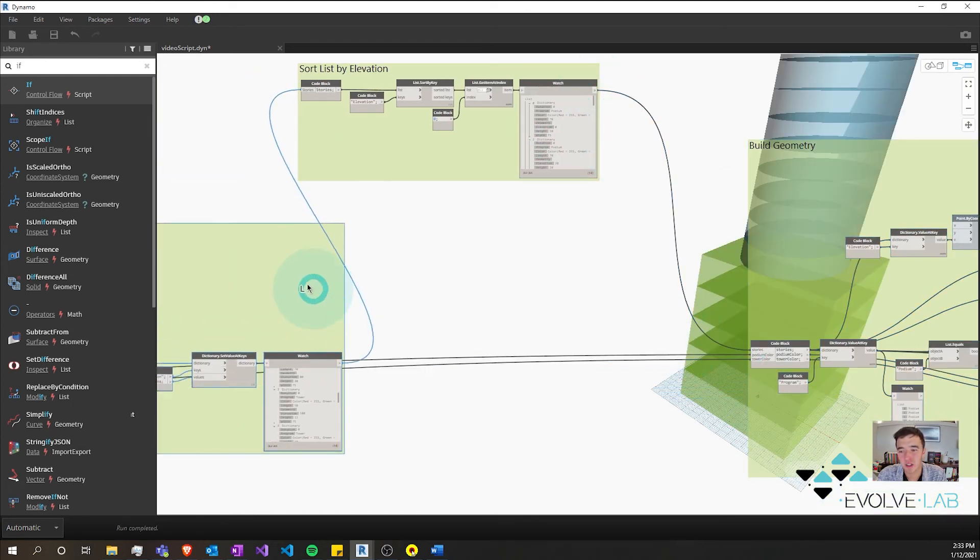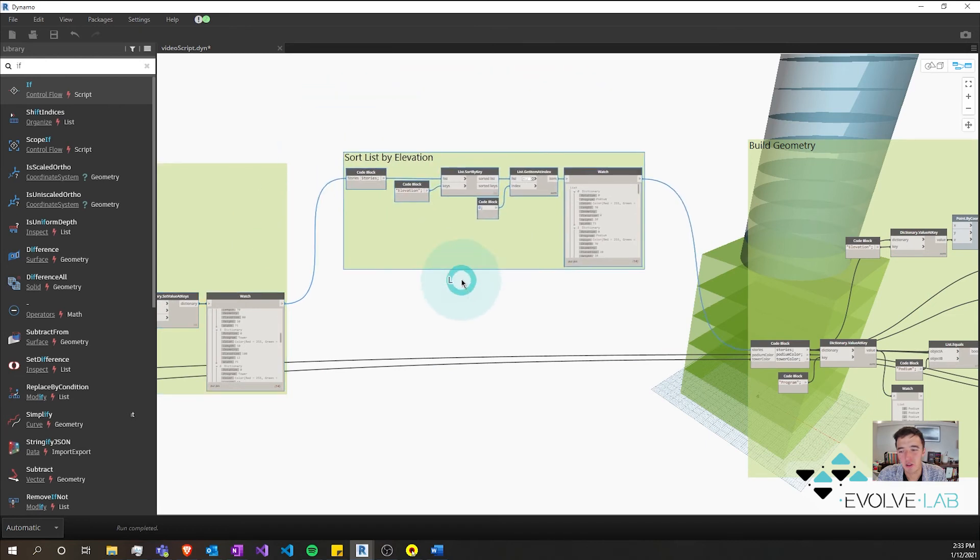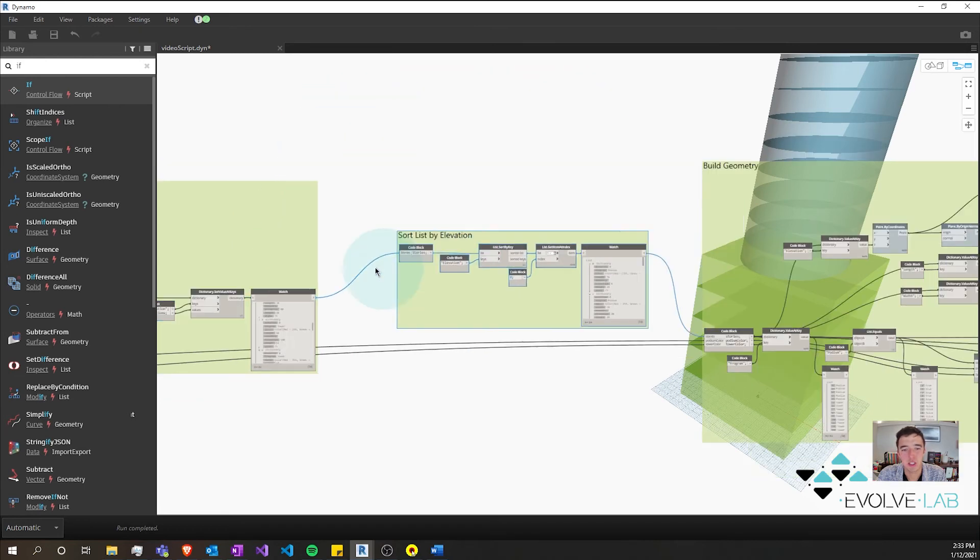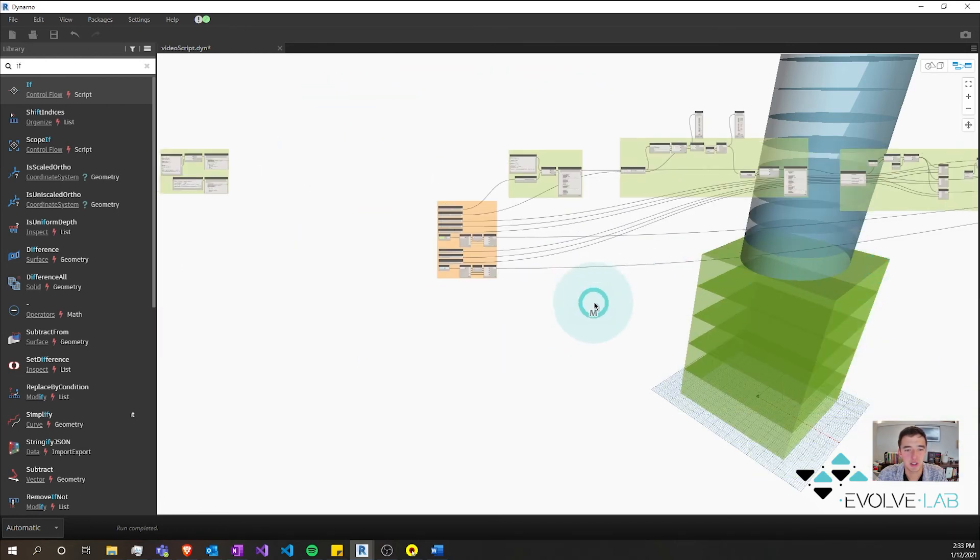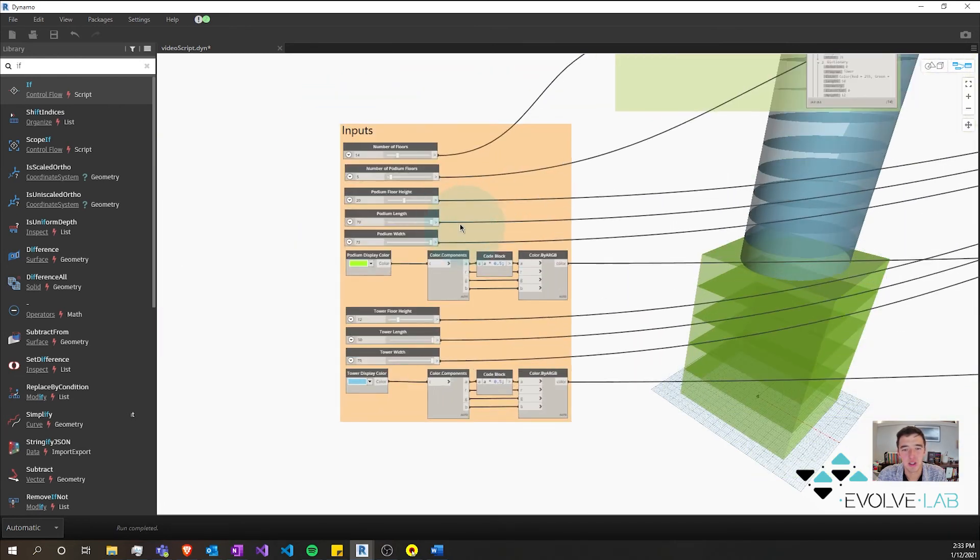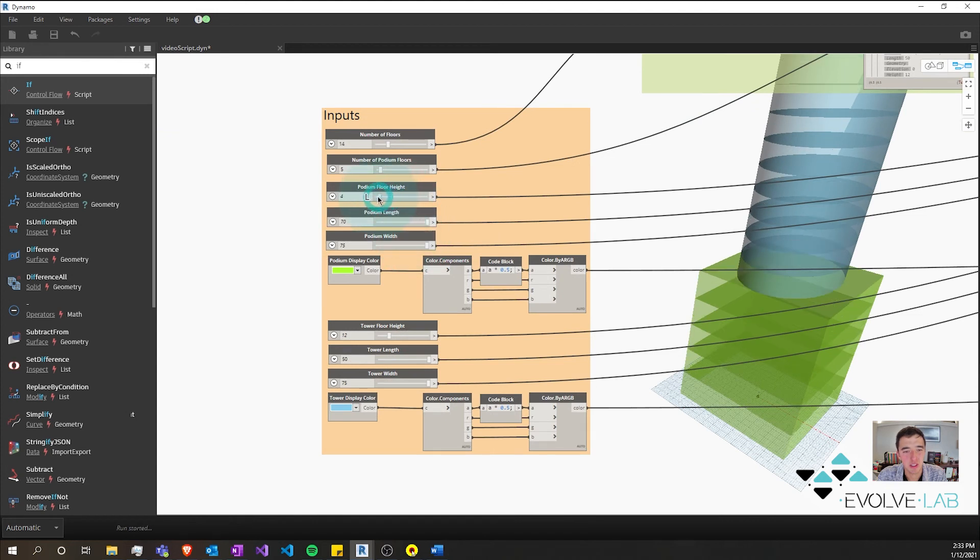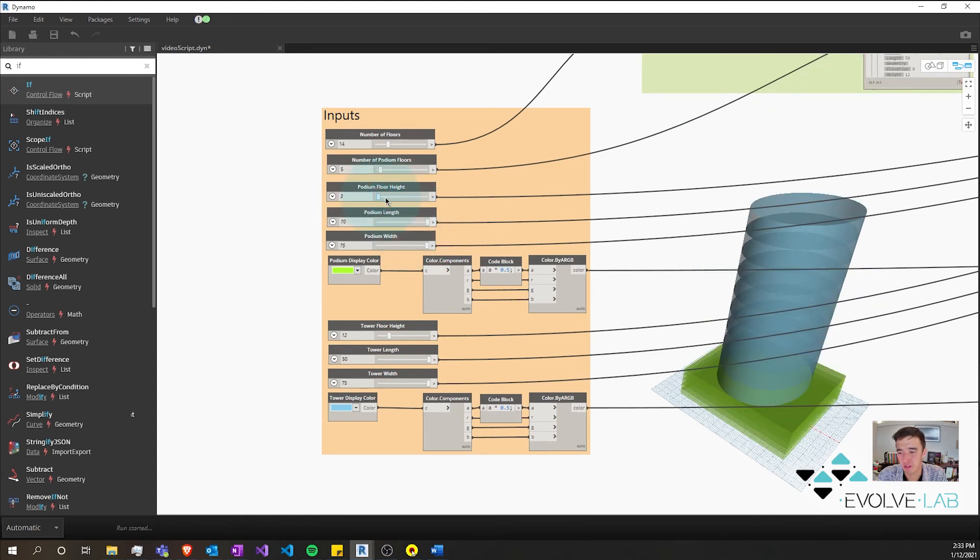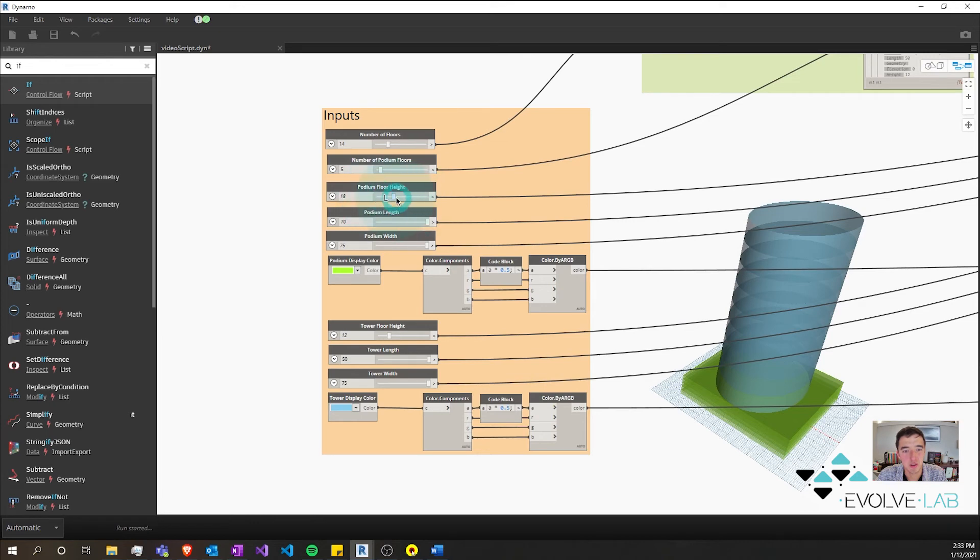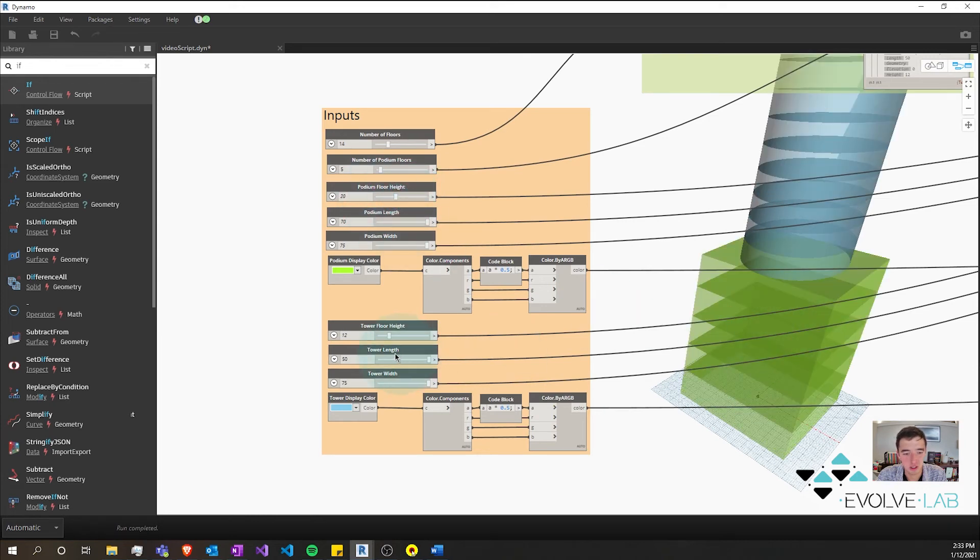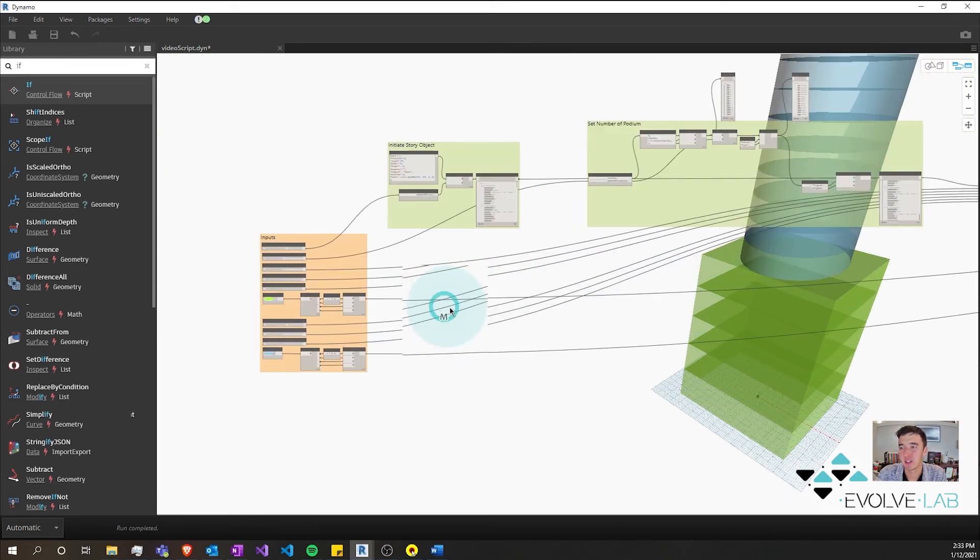And all of a sudden this tower will react to my height. If I change my podium floor height to say five, it gets shorter. Or three—if I want this to be 20 again, it gets taller. Same thing with the towers.